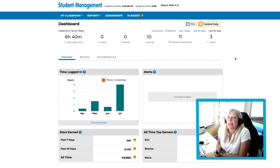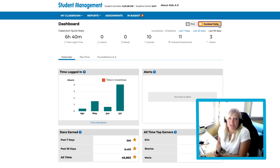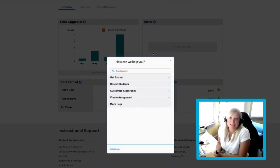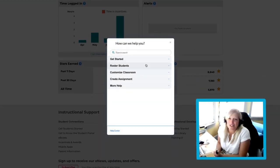Located at the top right of the dashboard, click the yellow button titled Guided Help. This will walk us through Learning A to Z's features step by step.